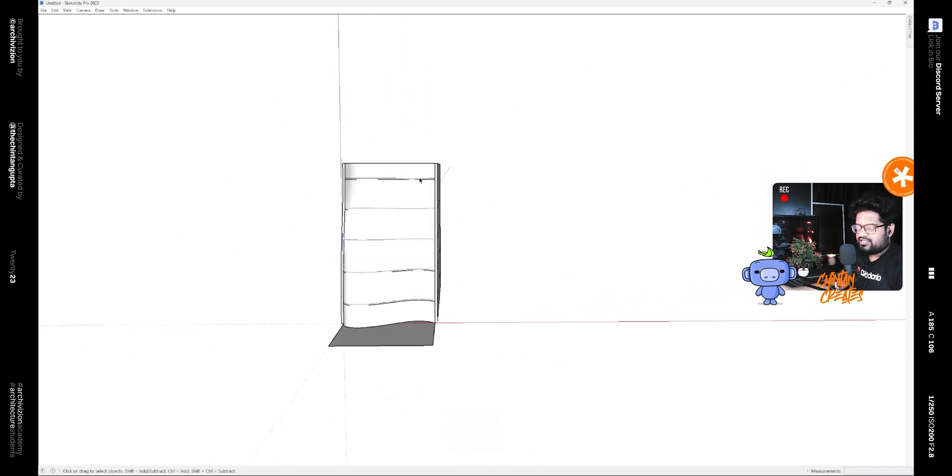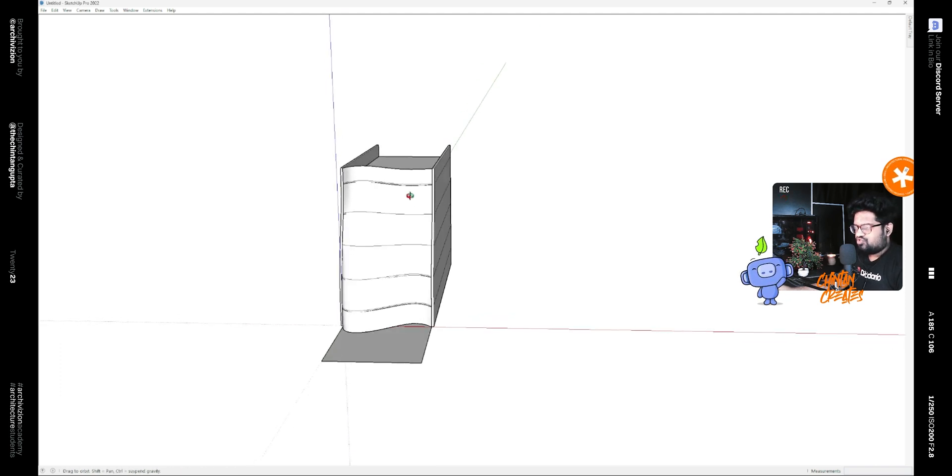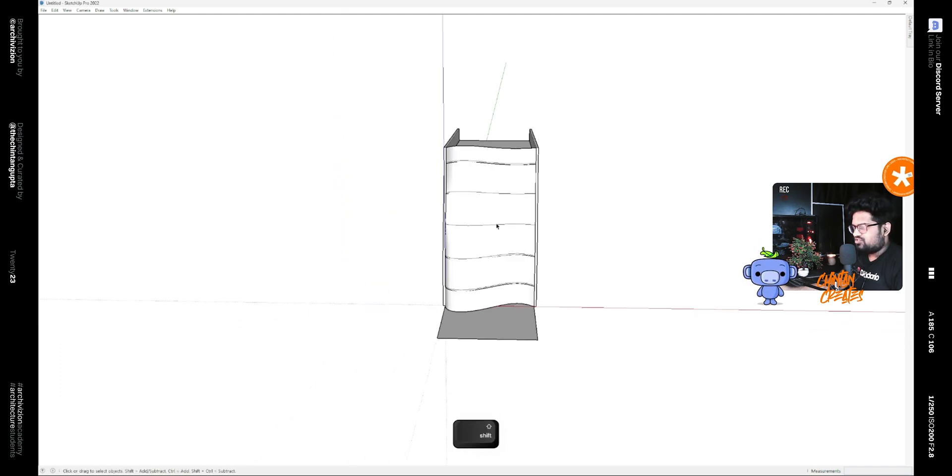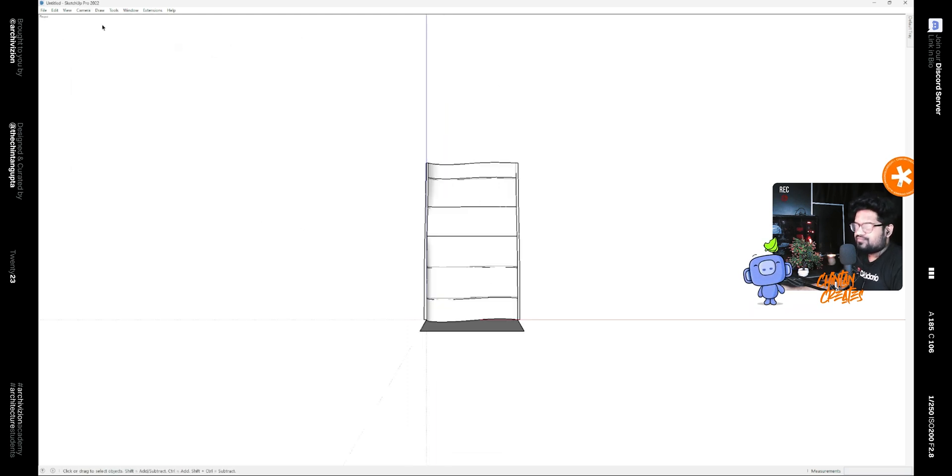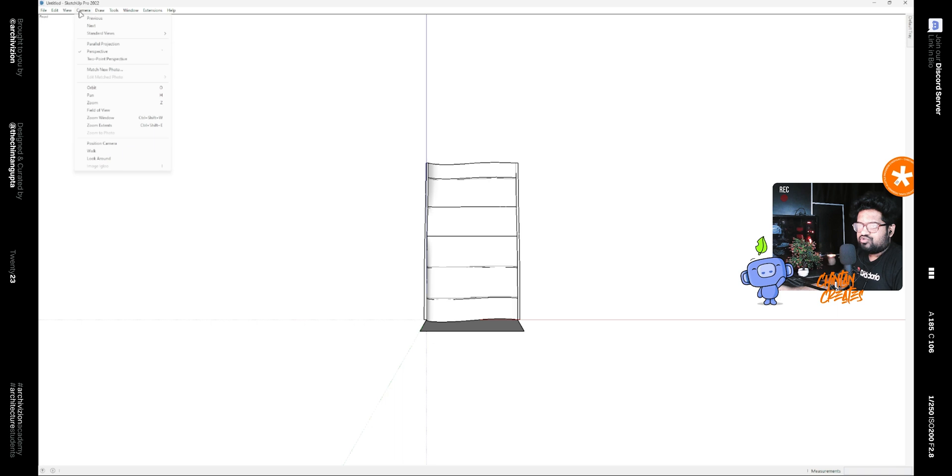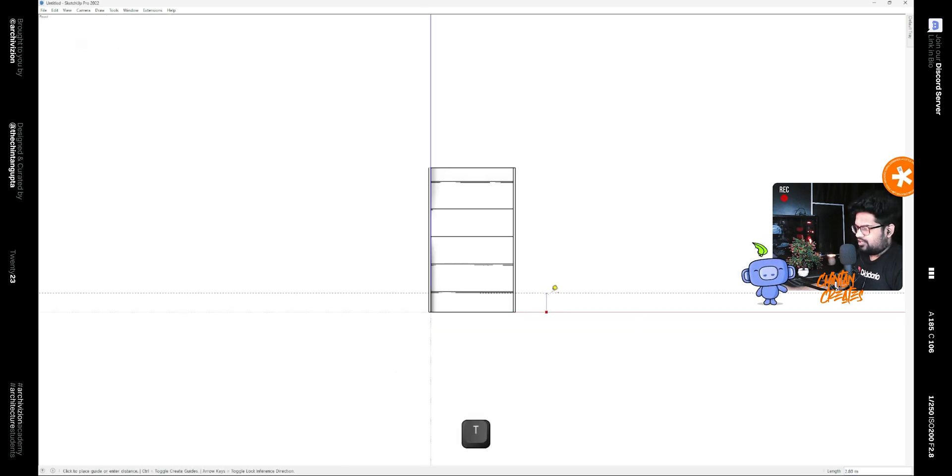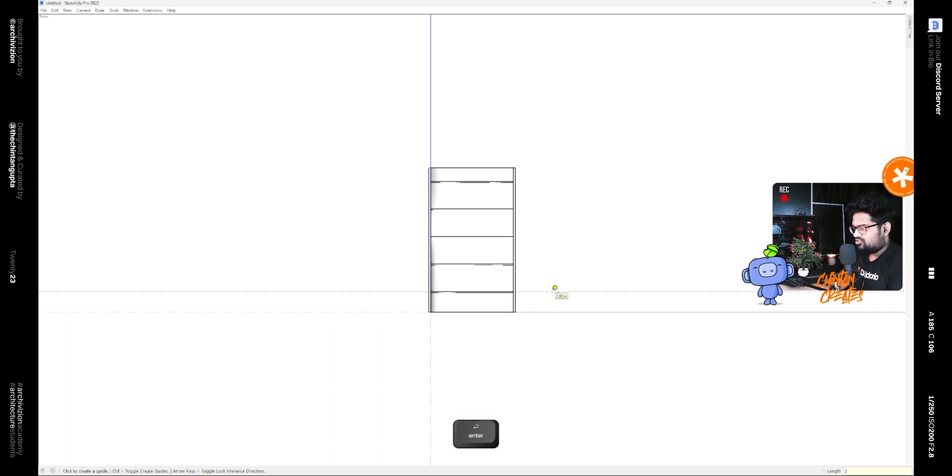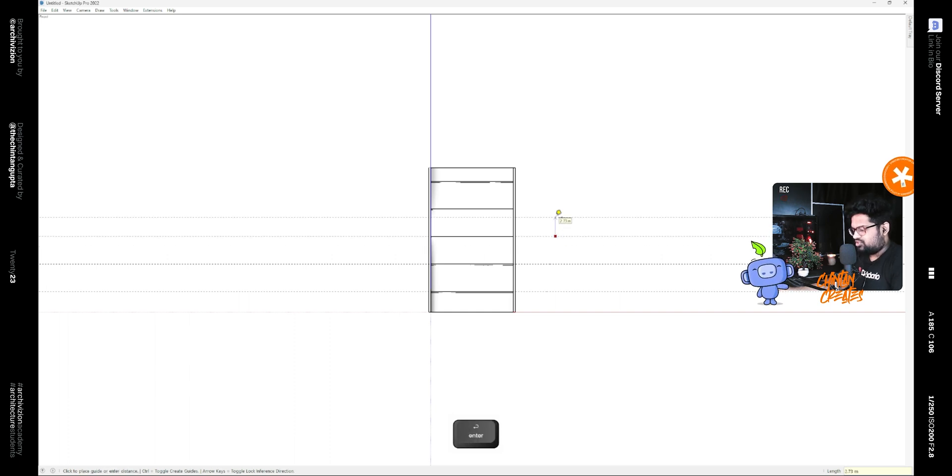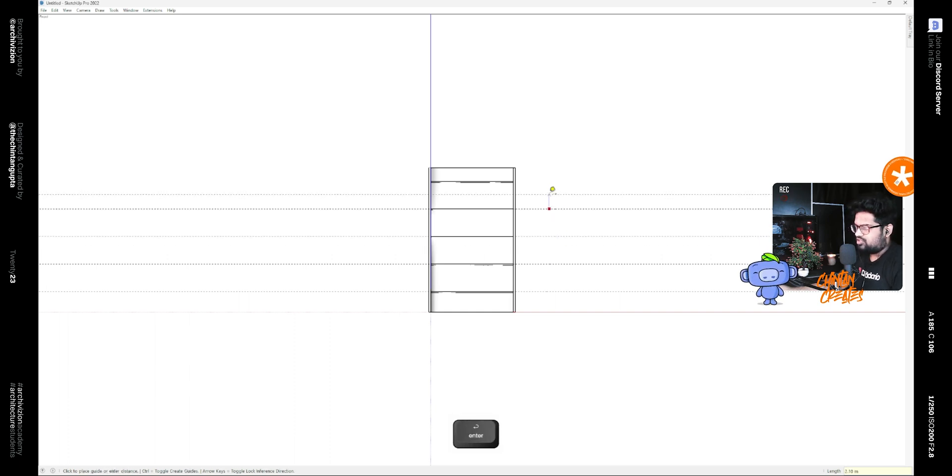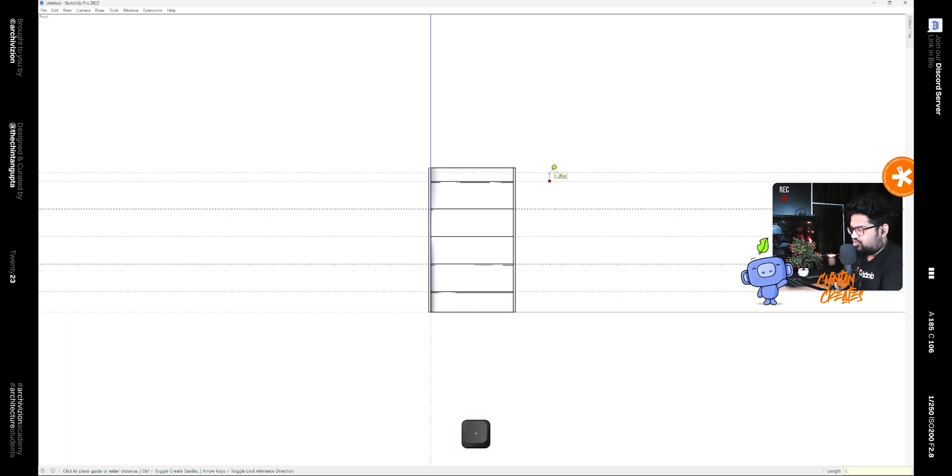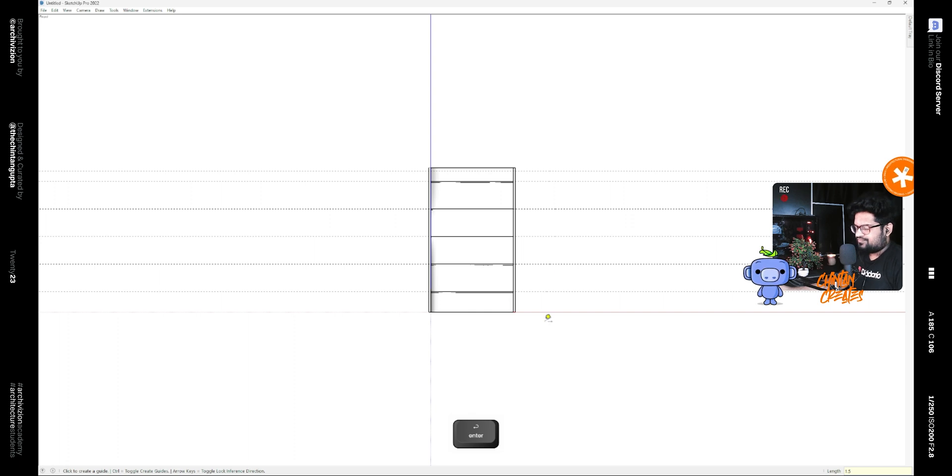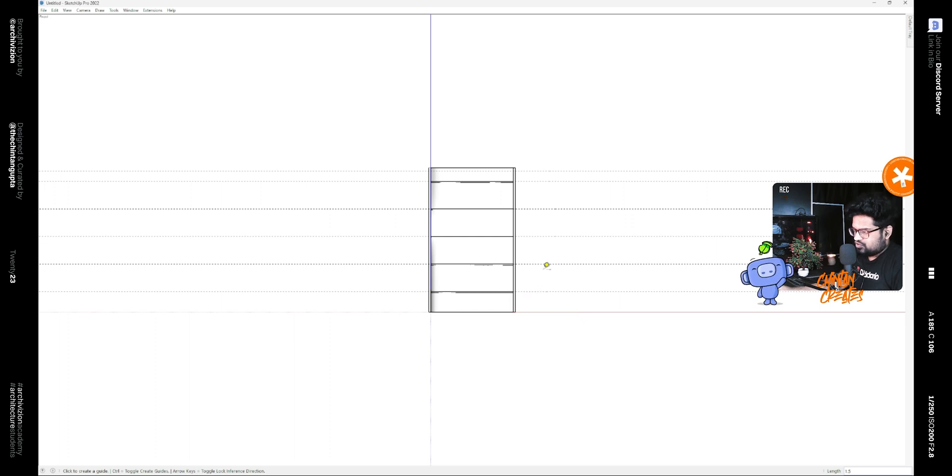After that we need to slice the shape that we made. For that we need to make certain guidelines first. Go to camera, then standard views and the front view. Also toggle the parallel projection and then make a guideline at 3 meters, then at 4 meters, then again 4 meters, similarly at 4 meters again and 4 meters again, and then 1.5 meters. These are the levels that we are currently having. This can vary according to your building or your facade.